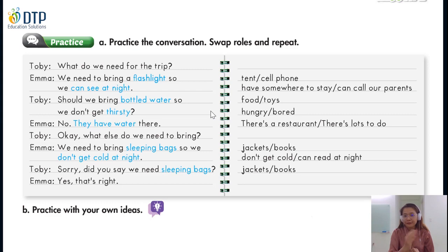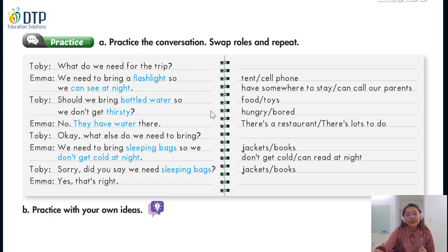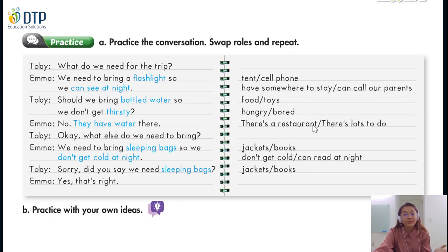Let's go. Can you go first? We need to bring a flashlight so we can see at night. No, they have water there. We need to bring sleeping bags so we don't get cold at night. Now can you see the note here? We have: cell phone, somewhere to stay, can call our parents, food and toys, hungry and bored, there's a restaurant, there's lots to do — jackets, books, don't get cold, can read at night. Jackets and books.